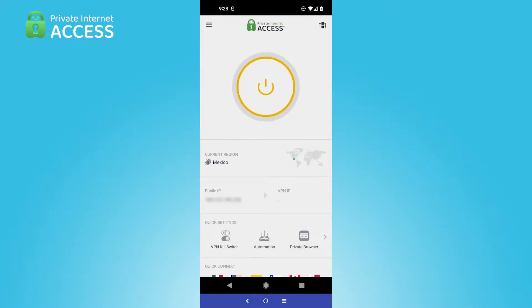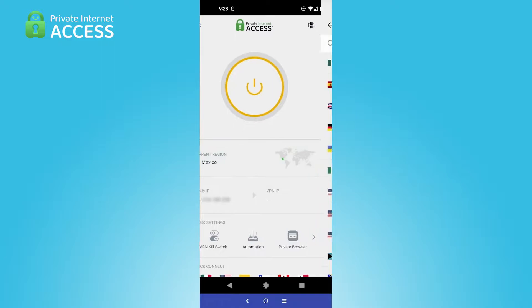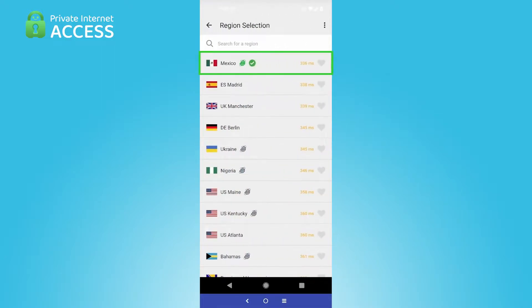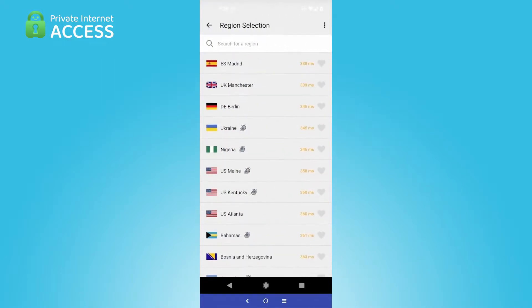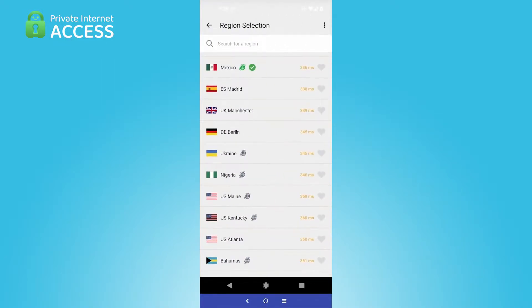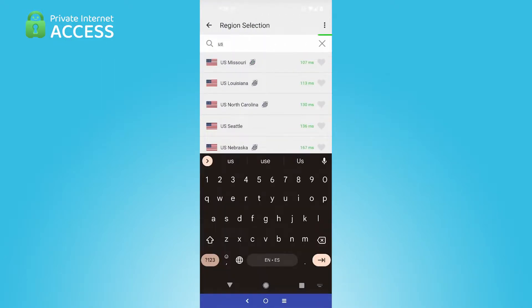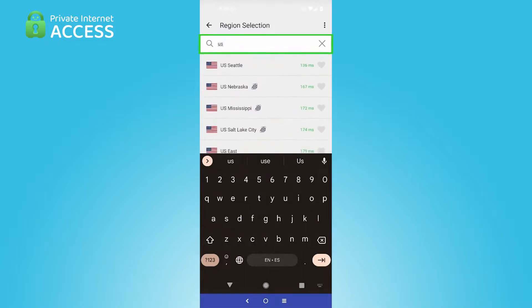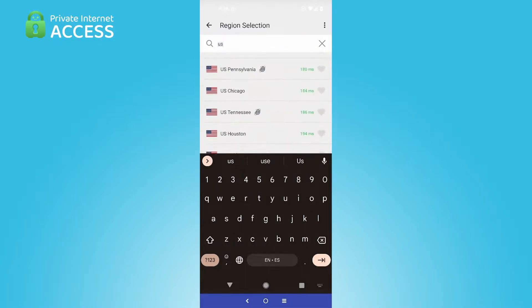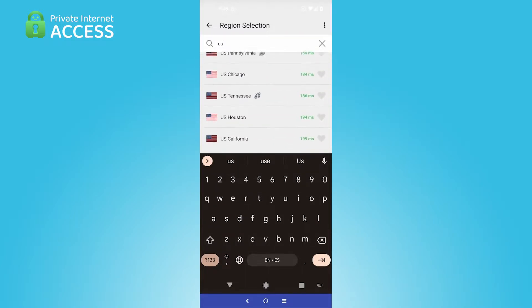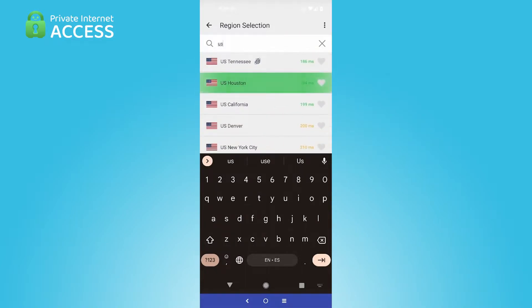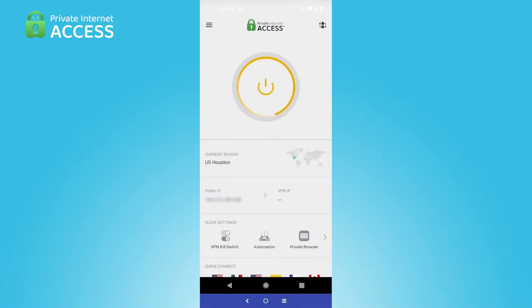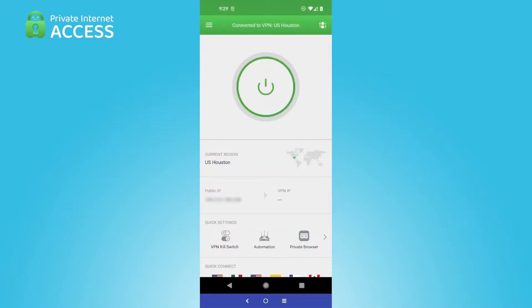Once you're signed in, just select your server. I currently have Mexico selected, but I want to connect to the US. We can just search for it here really quickly and easily. Let's go with Houston. I'm in Mexico City, so I usually like to connect to either Dallas or Houston.